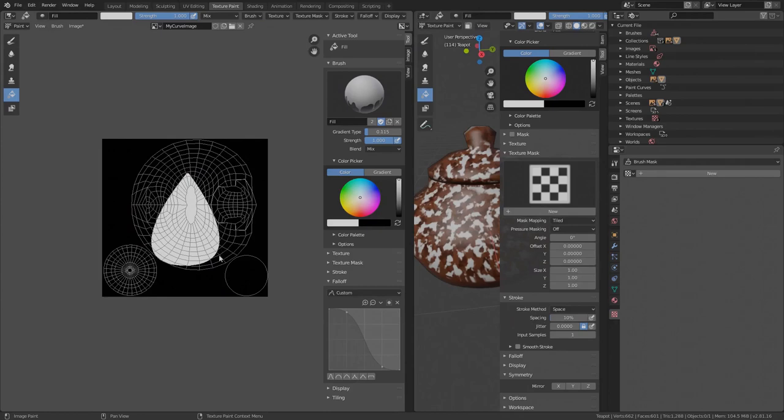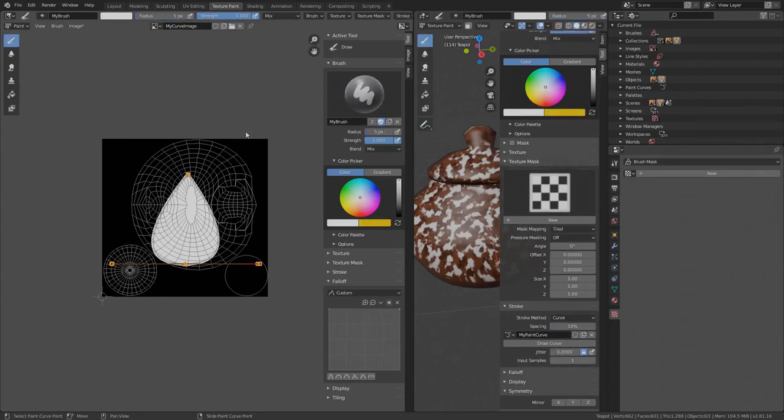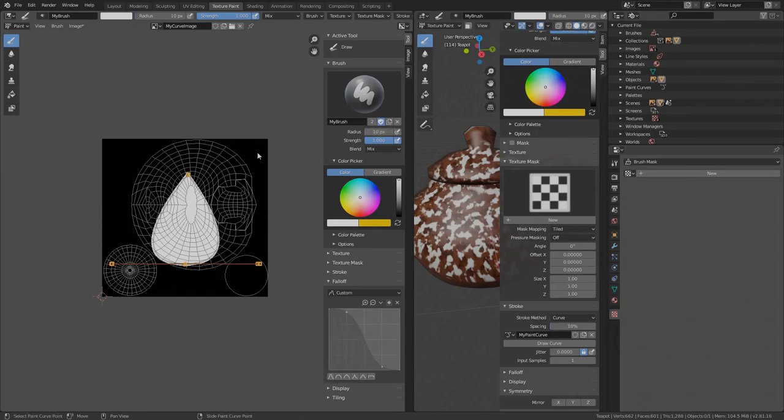The edges are a bit rough. So in order to smooth the edges out, go back to the draw tool. Set the falloff back to the fade out preset. Increase the radius to 10 and with the curve at the same position, hold CTRL and left mouse click to apply the curve with the fade out. Finished. This will be our mask.